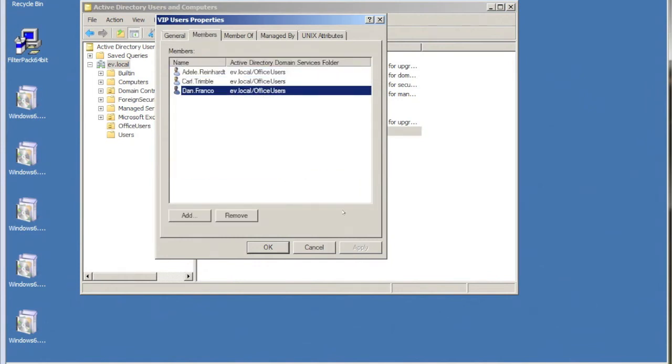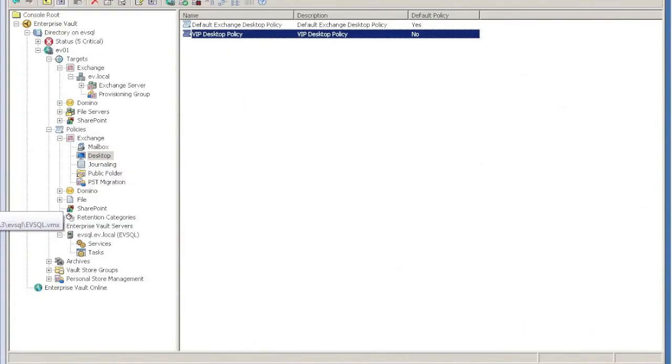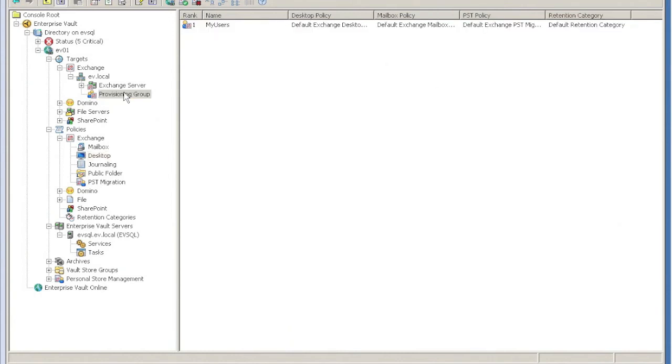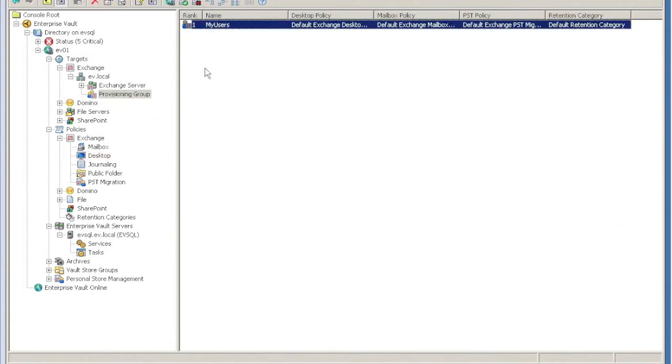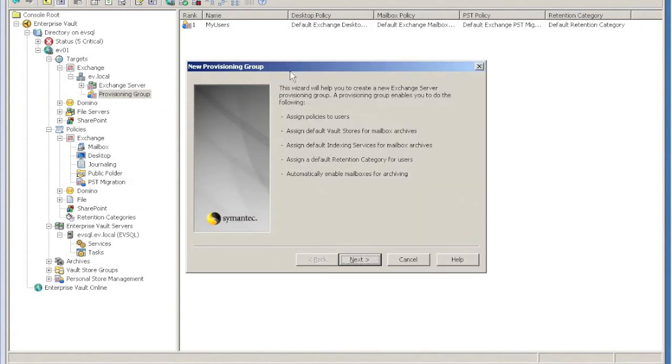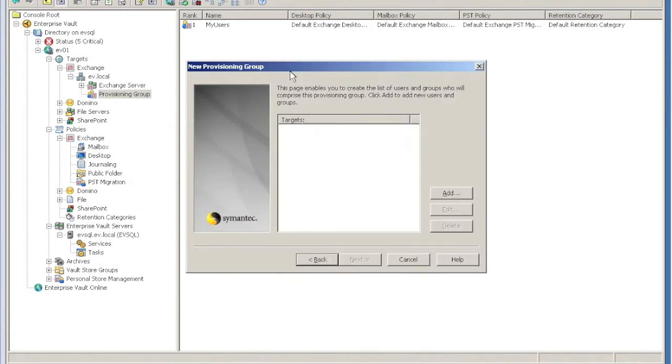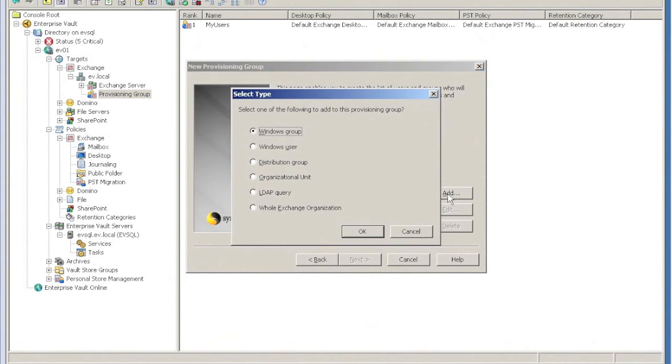Back over to the EV server, what you can see is I've got my initial provisioning group here, and I'm going to create a new one that I'm just going to call VIP Users.